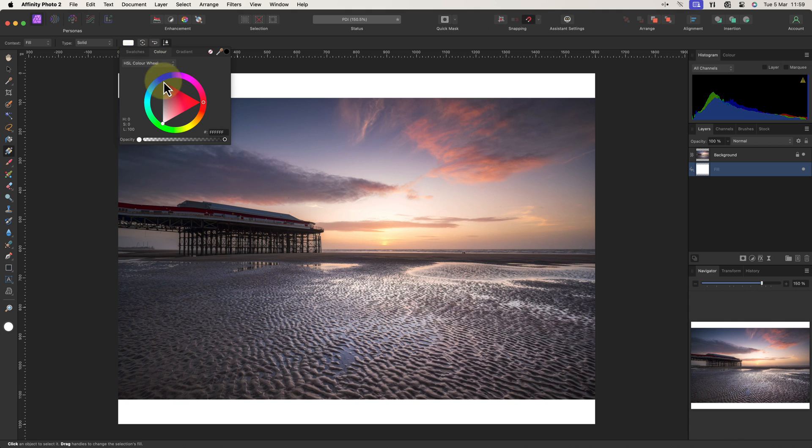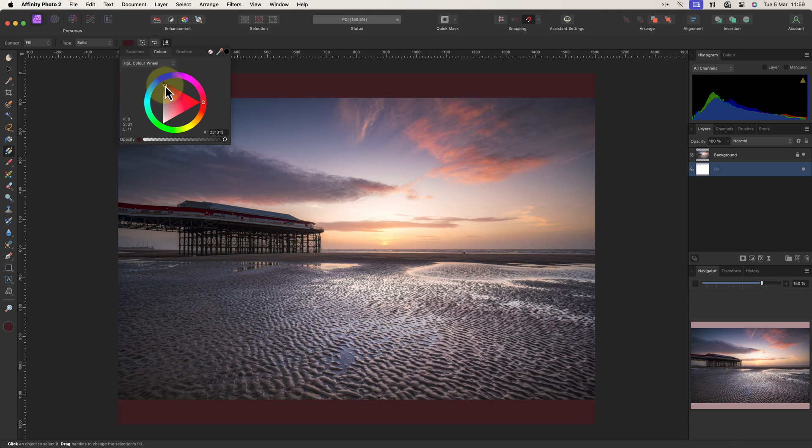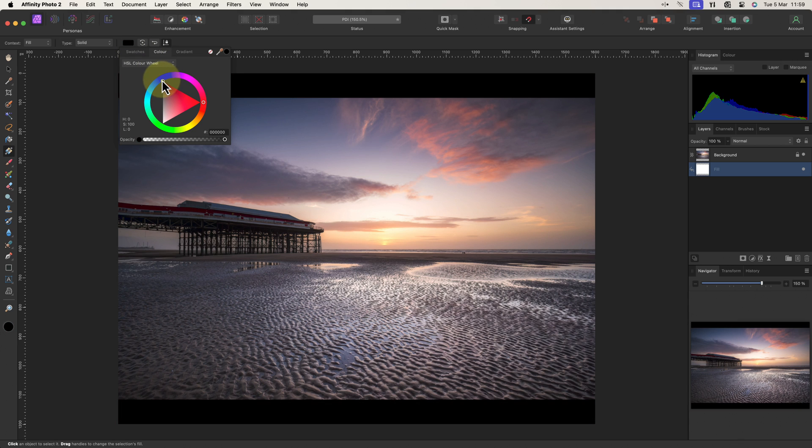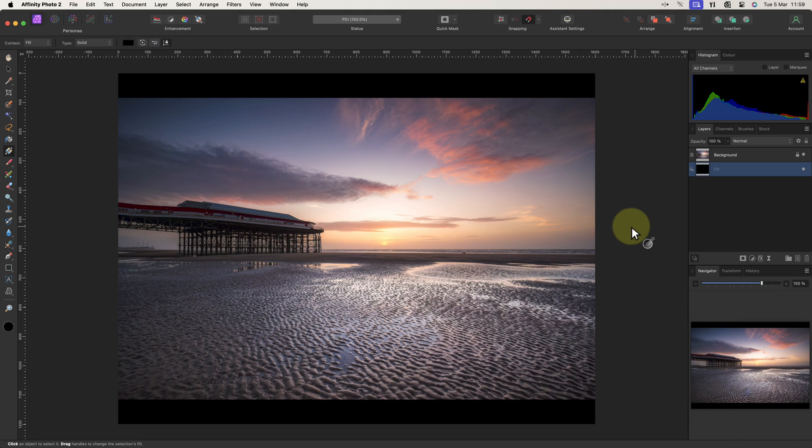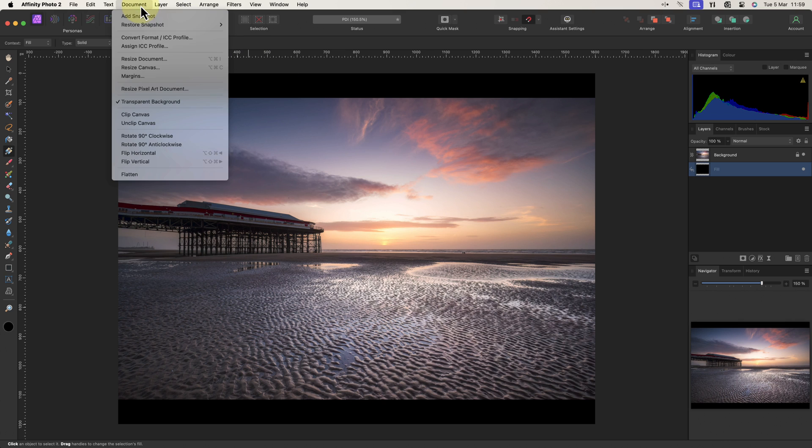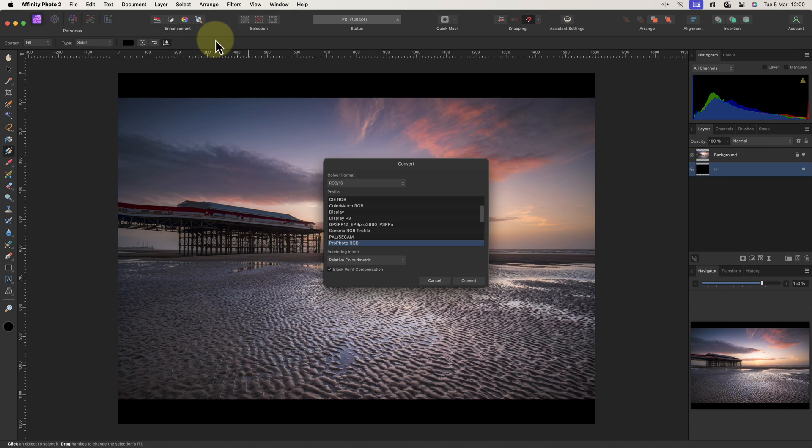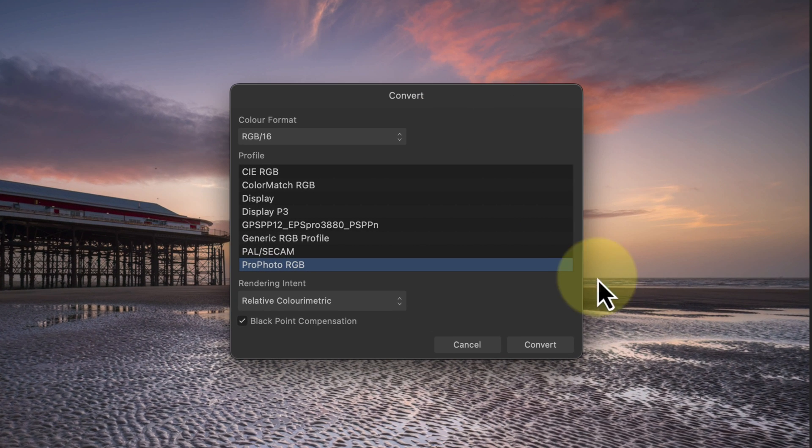The next thing that we need to do is set the color space for the document. If I click the document menu and then choose the option convert format ICC profile, I open the convert dialog. Here we can see this is an RGB 16-bit image and it's using the Pro Photo RGB color space.